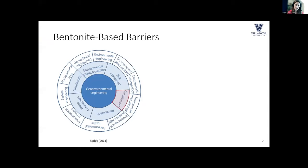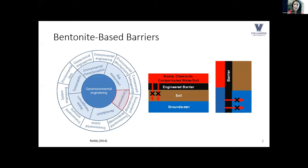Predicting how barriers will continue to perform within a changing and dynamic environment over time introduces a lot of challenges for us as geo-environmental engineers. Today we're specifically discussing accounting for diffusion and membrane behavior in this long-term performance. Dr. Reddy always shows this excellent figure about how geo-environmental engineering has evolved over time, and where we are in this realm is containment — specifically bentonite-based engineered containment barriers.